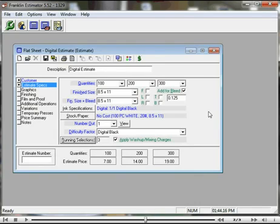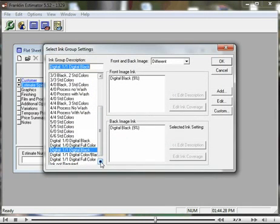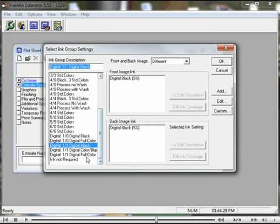Now, if we were to decide that instead of digital black, we wanted to print this in color, we would change our ink selection, of course, to digital full color. Click OK.